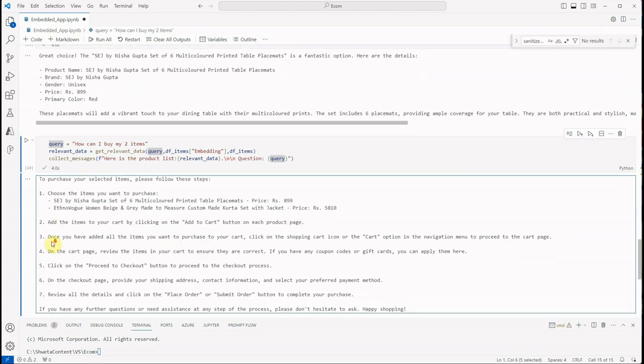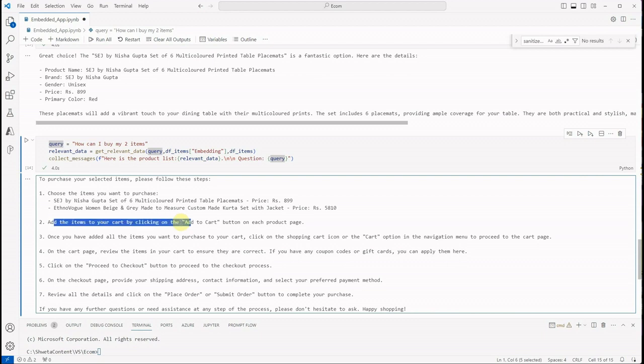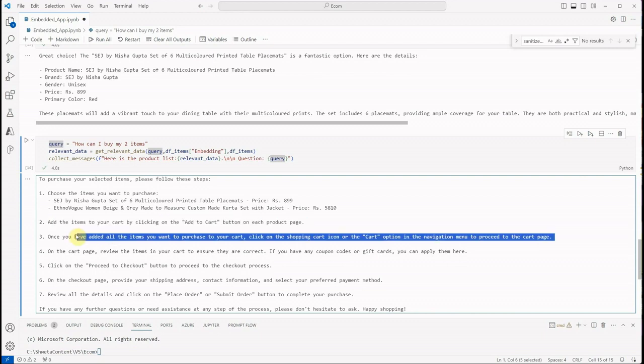But okay, we can talk about these instructions. So 'Add the items to your cart by clicking on the add to cart button. Once you have all the items added you want to purchase your cart'—so these are the instructions you can follow.